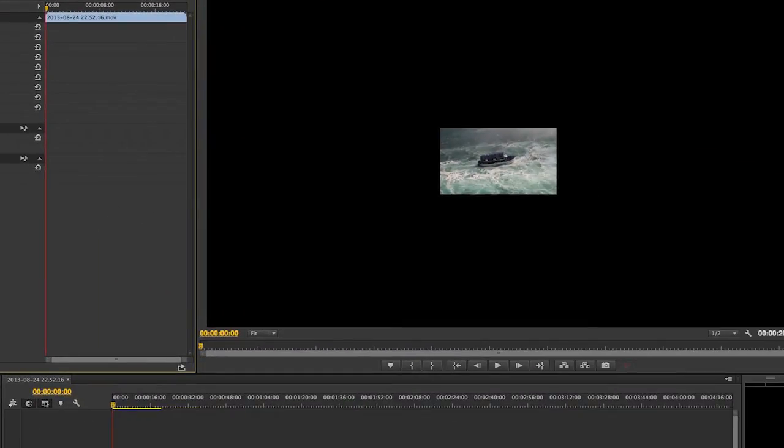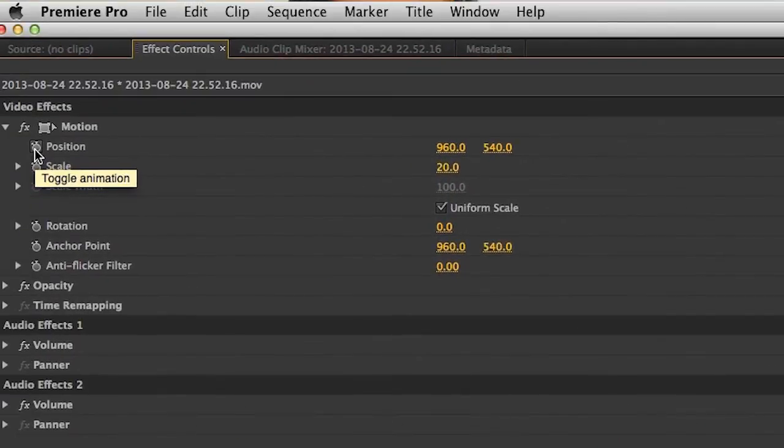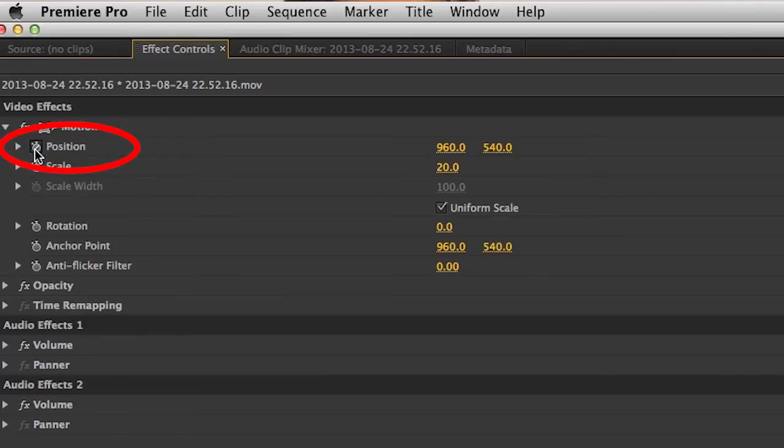Now, let's keyframe the position value. We can do that by simply clicking on this little stopwatch here to the left of the word Position. Clicking here means that we will make changes in time possible. We are enabling the animation.